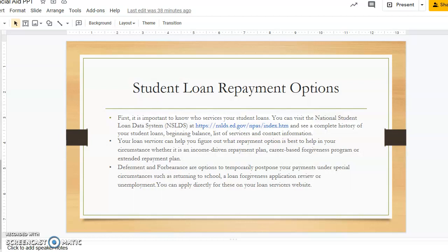Deferment and forbearance options temporarily postpone your payments under special circumstances, such as returning to school, a loan forgiveness application review, or unemployment. You can apply directly for these on your student loan servicer website.